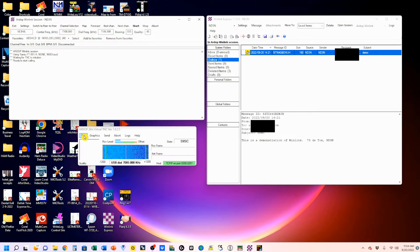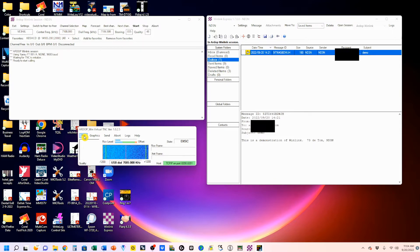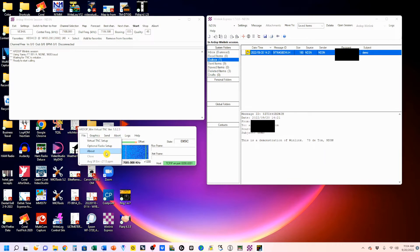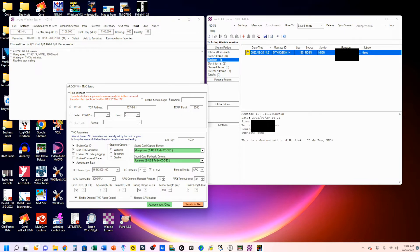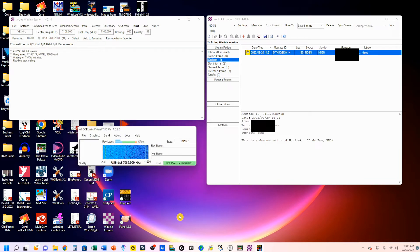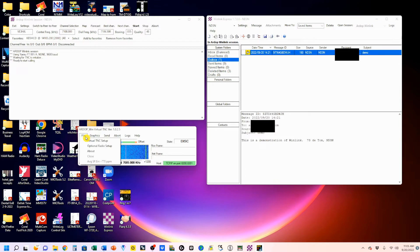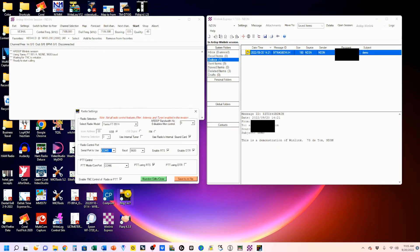Now we're going to come down to the ARDOP window, and click on file. And we're going to do our virtual TNC setup. You're going to ensure that everything is set up the way it was over in the other screen. And you're going to pull up your sound cards. Everything else is good. So we're going to save this to the INI file.